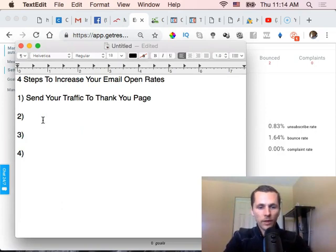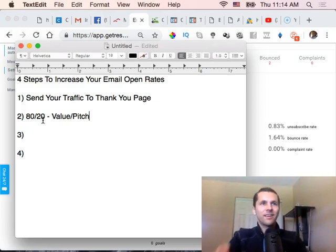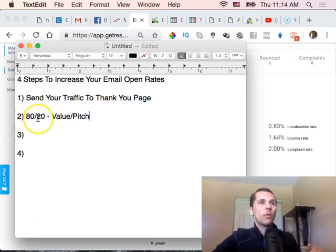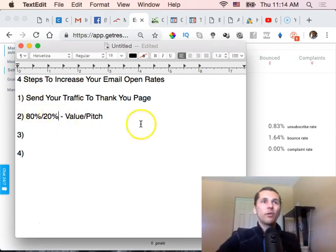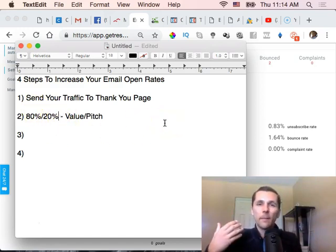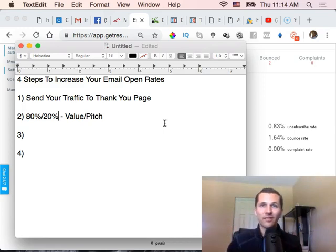Number two tip is what I call the 80/20 — 80/20 value-to-pitch ratio. You want 80% of your content or emails that you send to be value-based, and only about 20% pitch-based, meaning you're promoting or pitching your offer or opportunity. So 80% value, 20% sell — that will improve your open rates and consistent engagement in the long run.